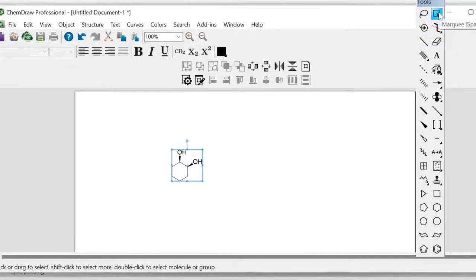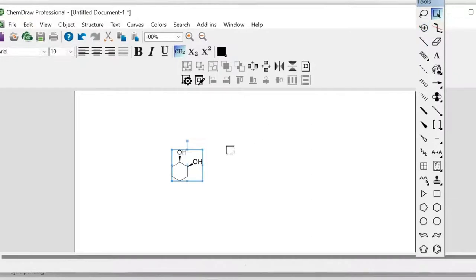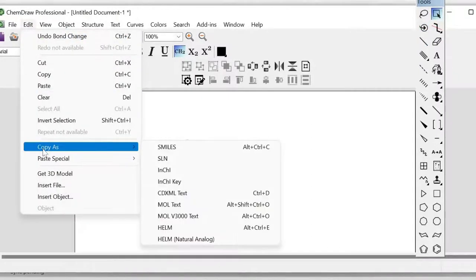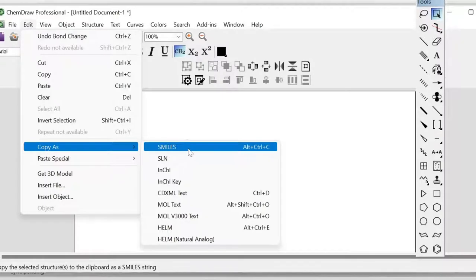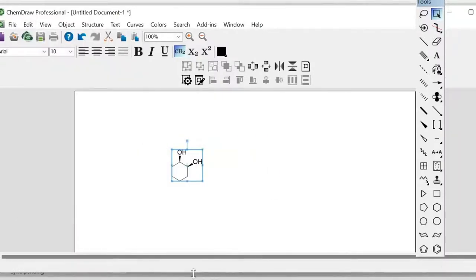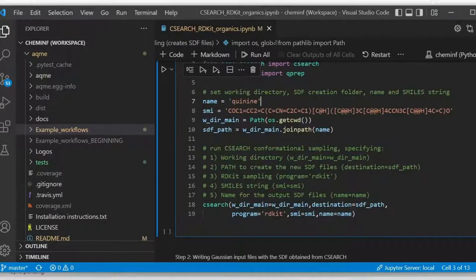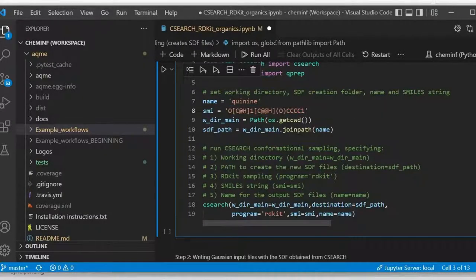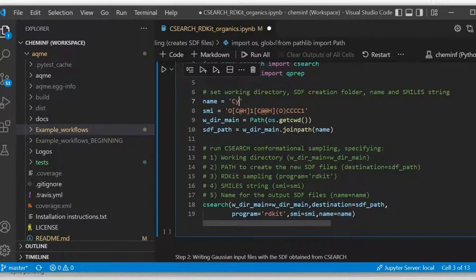You select the molecule, and then you need to go to Edit, Copy As, SMILES, or you can take the shortcut and use Alt-Ctrl-C. Then when you have that, we are going to replace this variable with the new one. And then we are going to change the name to cyclohexanediol.